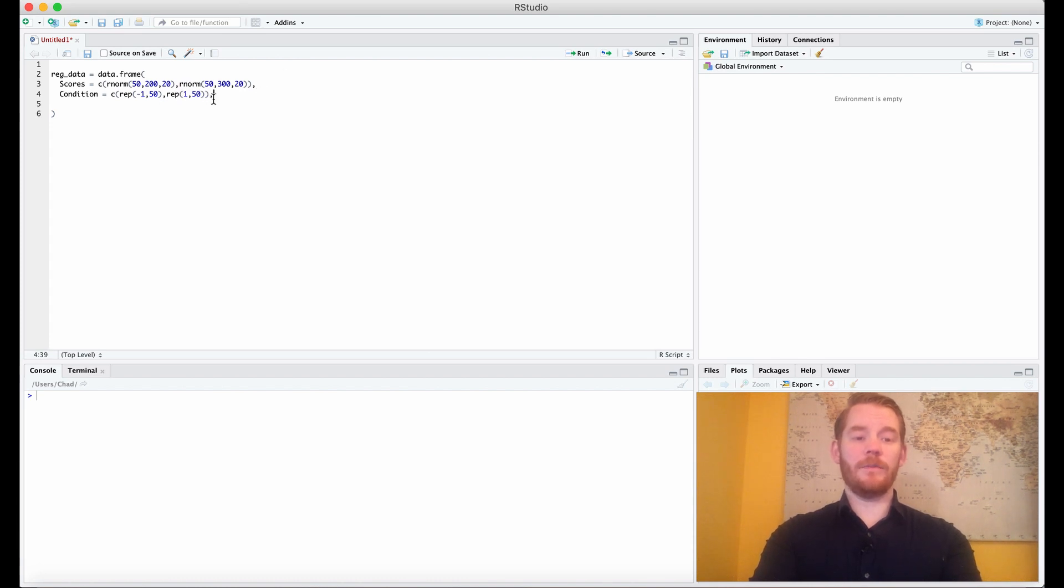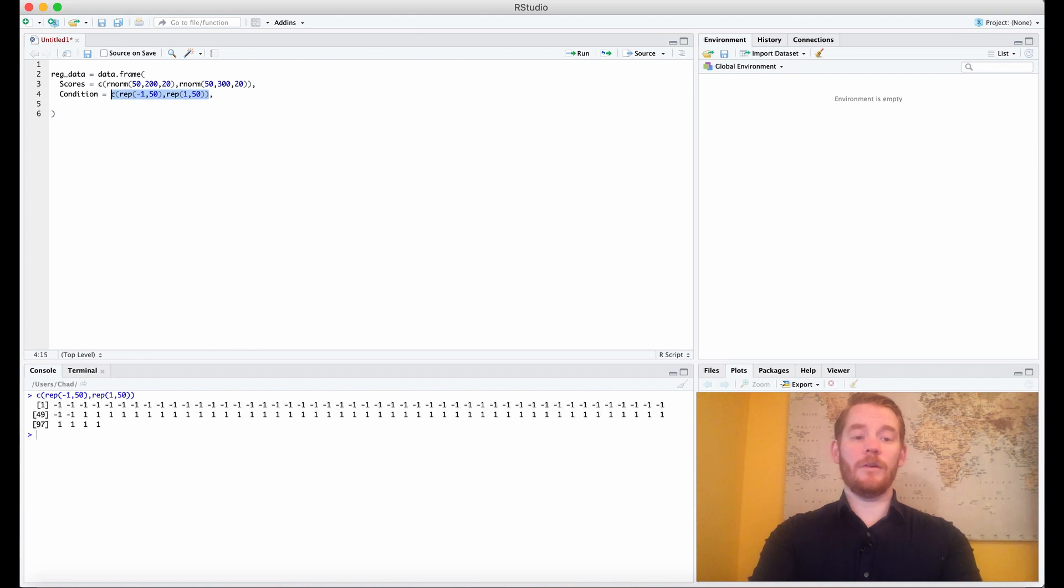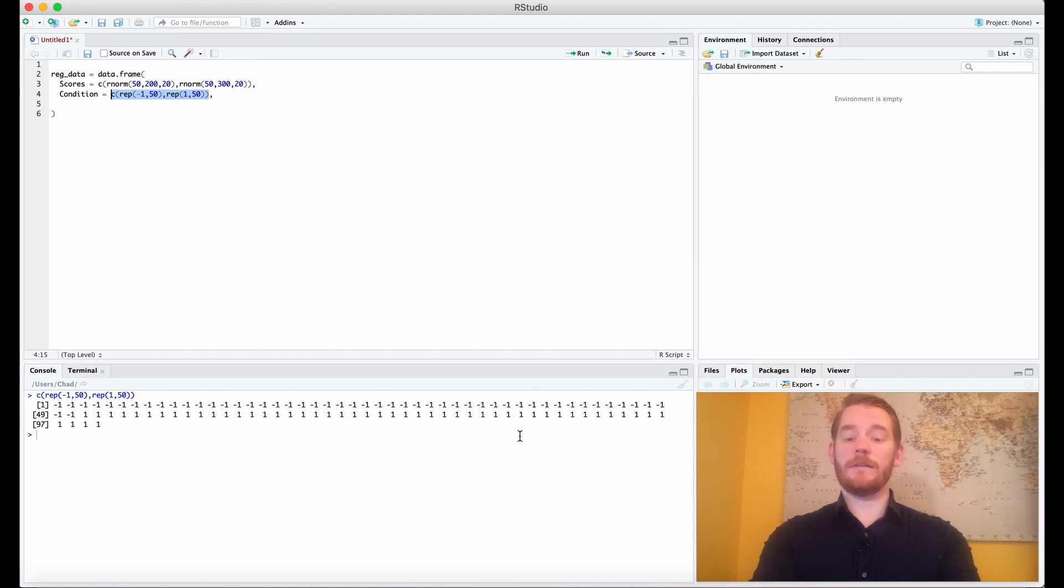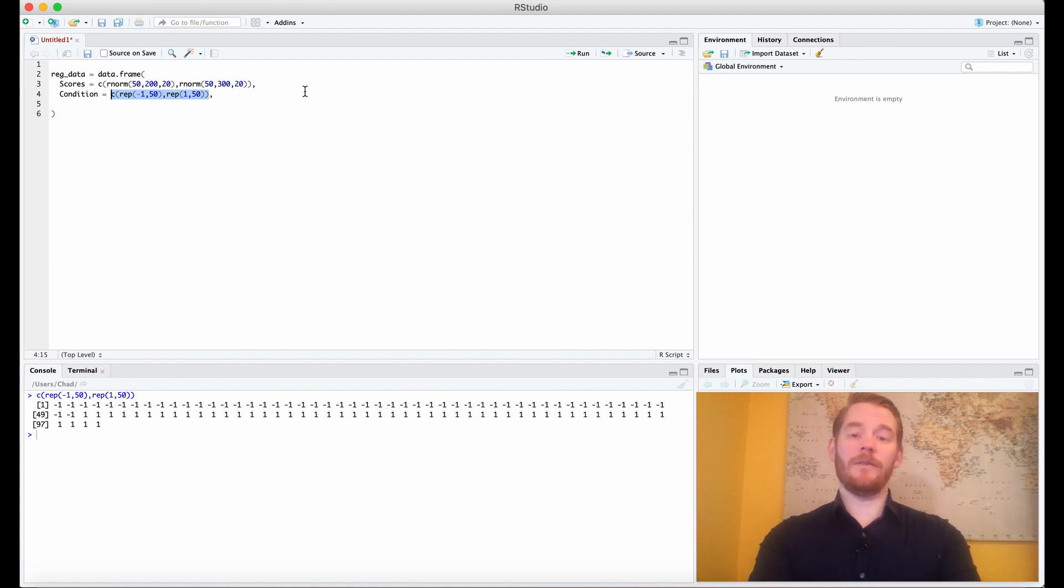And all that's saying is we're going to code our first variable, or our first condition, as negative 1, and our second condition as positive 1. They're just identifier values.